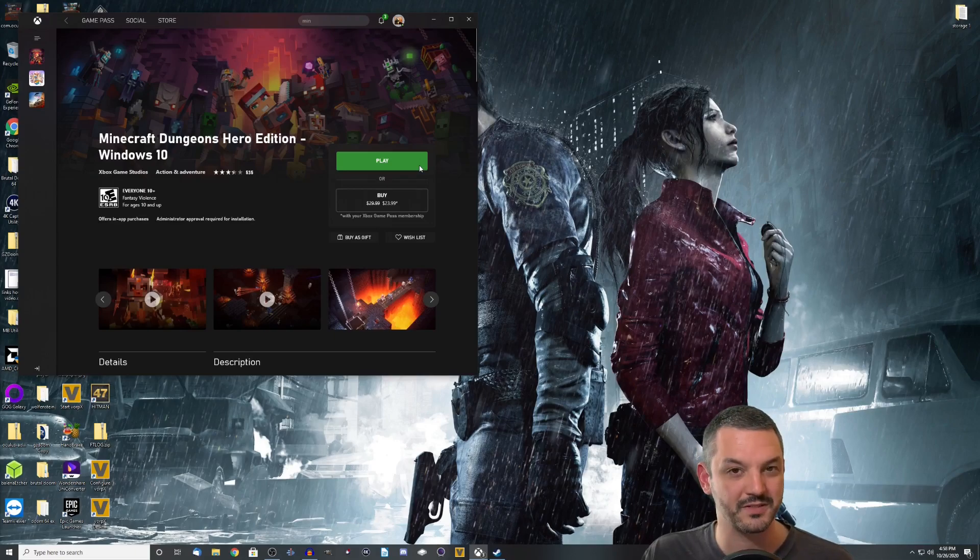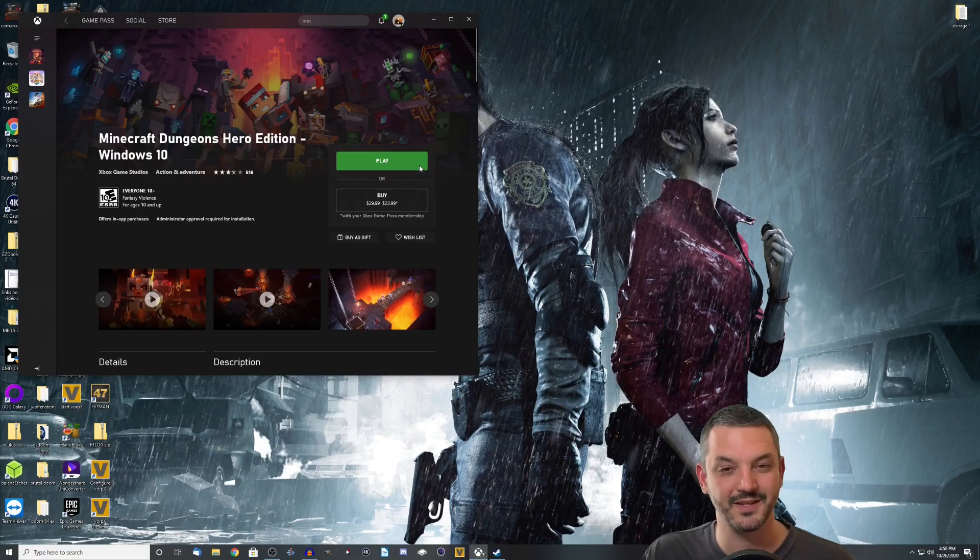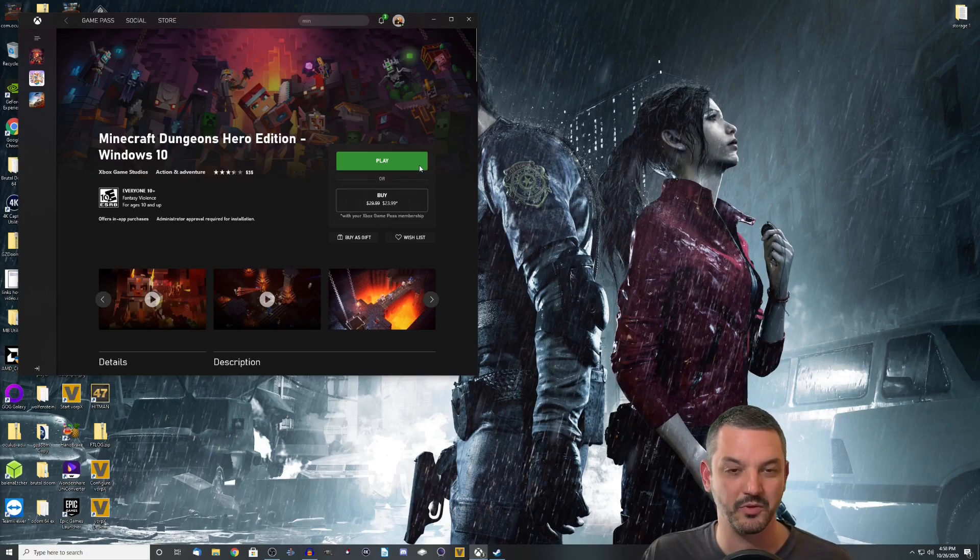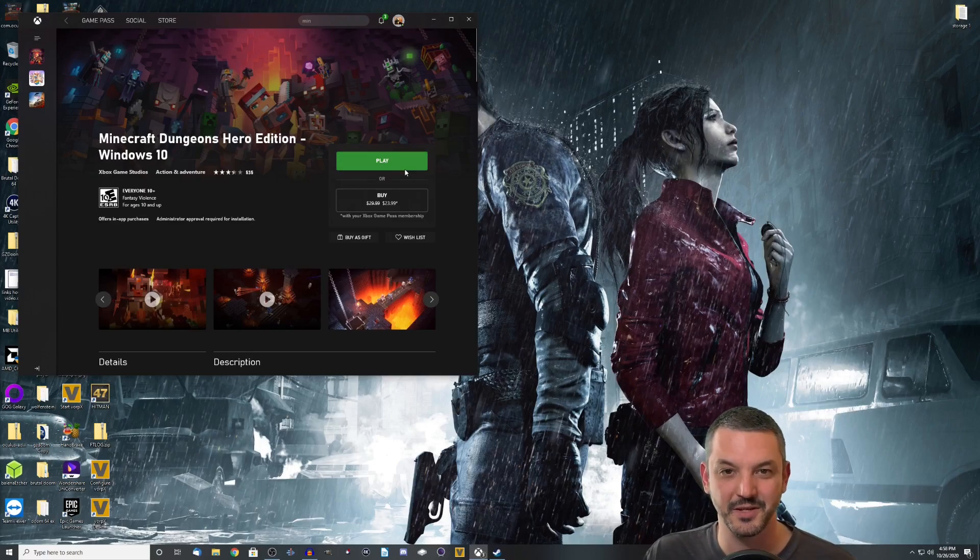Because Vorpex, the next app we're going to be opening up, requires you to actually open the game up, get to the title screen, and close it out before you can actually use it in VR. So go ahead and do that, and then continue on to the next step.